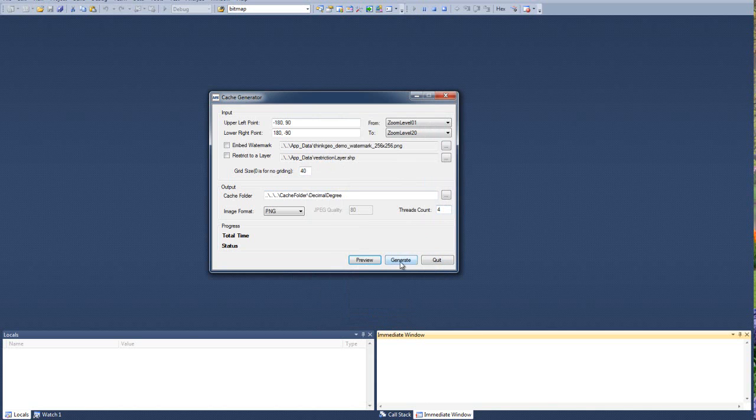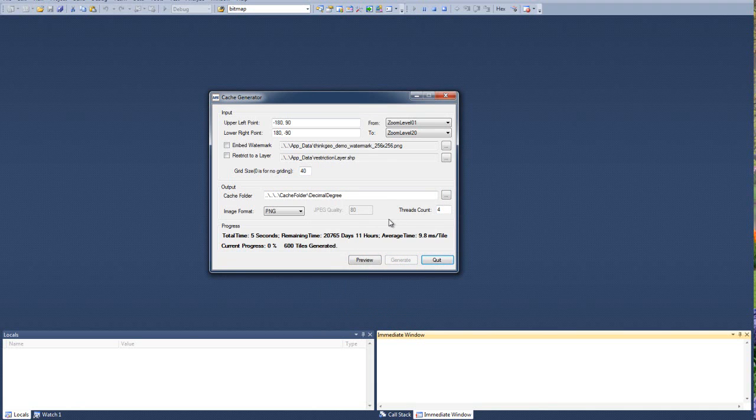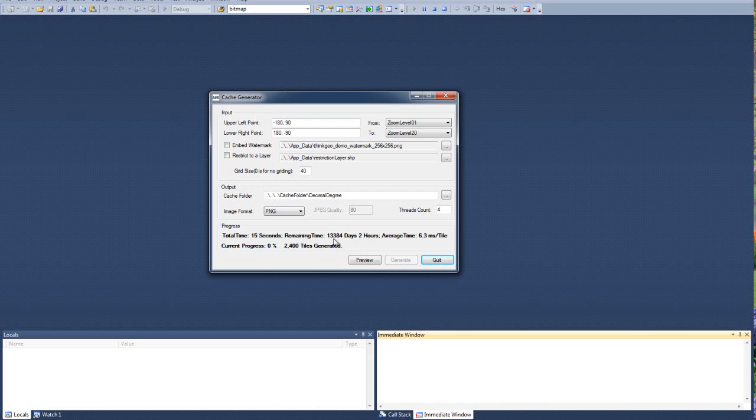We'll set four threads and click generate. And we're going to get some statistics here. So we've been running for about seven seconds now. It looks like we have 14,000 days left, 18 hours. It's taking us about six, five, six milliseconds a tile.